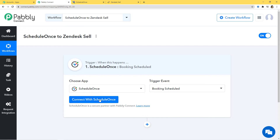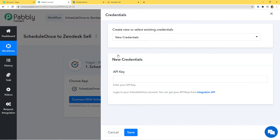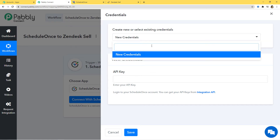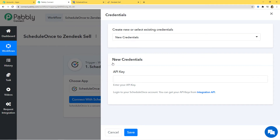Now I am going to click on Connect with ScheduleOnce. Under Credentials, you have two options: either you can create new credentials or you can select any existing credentials. I am going to let it be new credentials since I don't have any existing credentials. When you choose new credentials, you have to enter your API key.